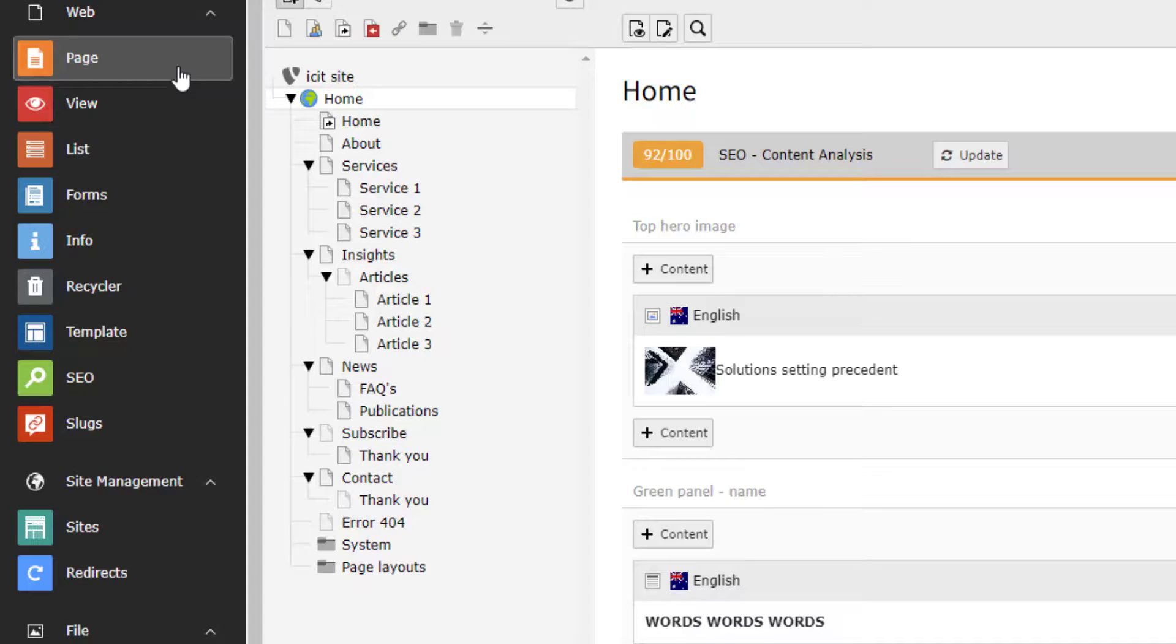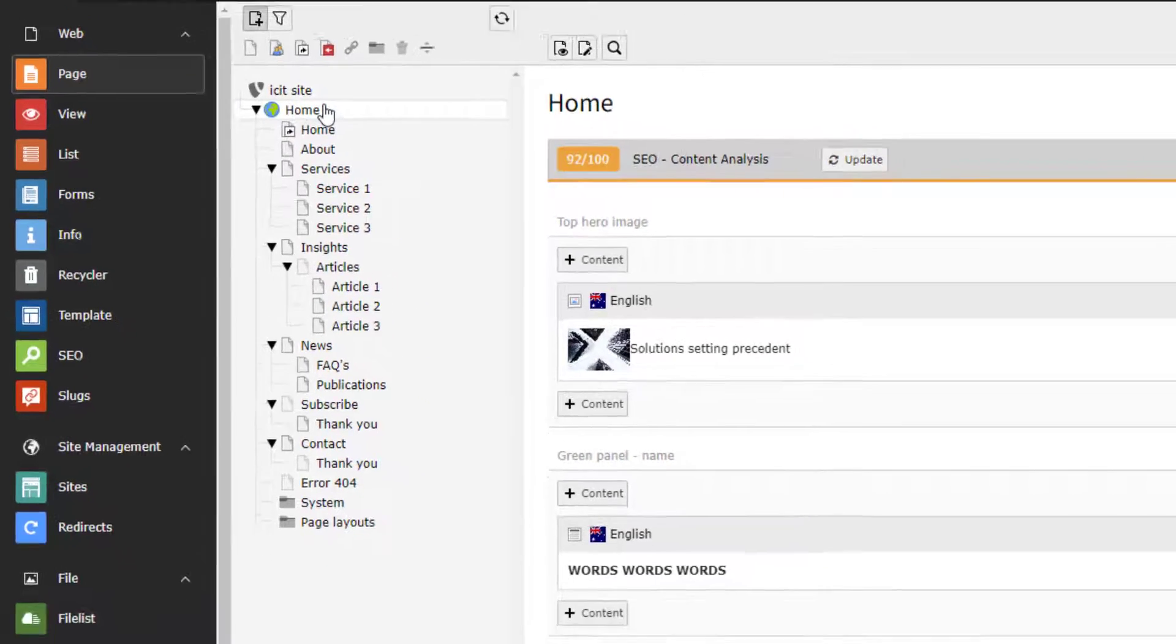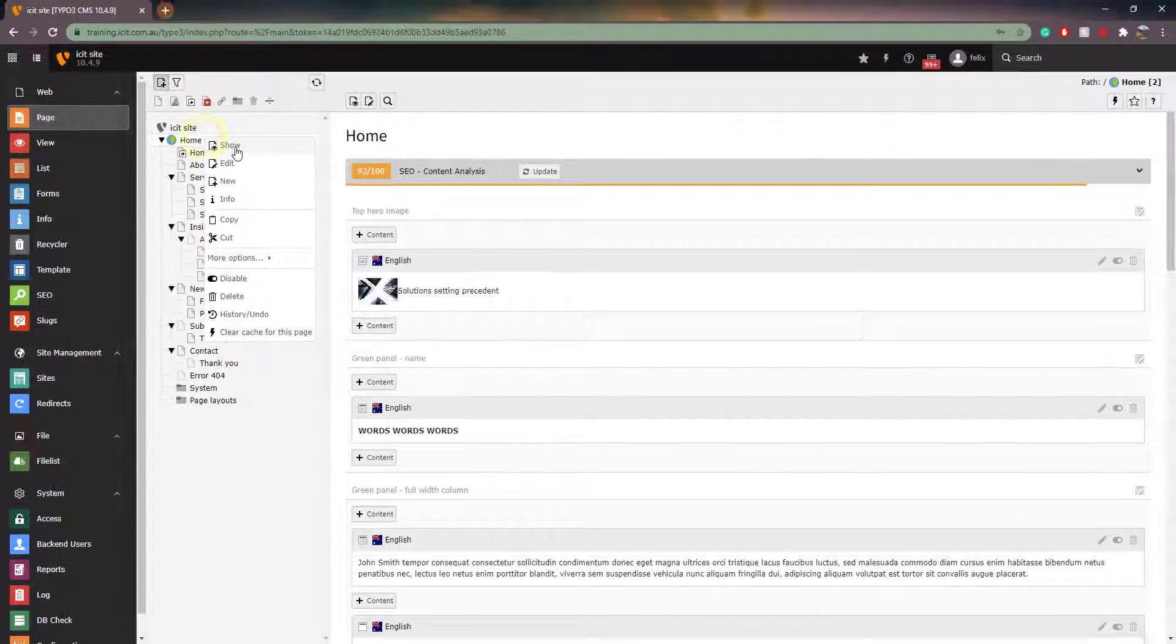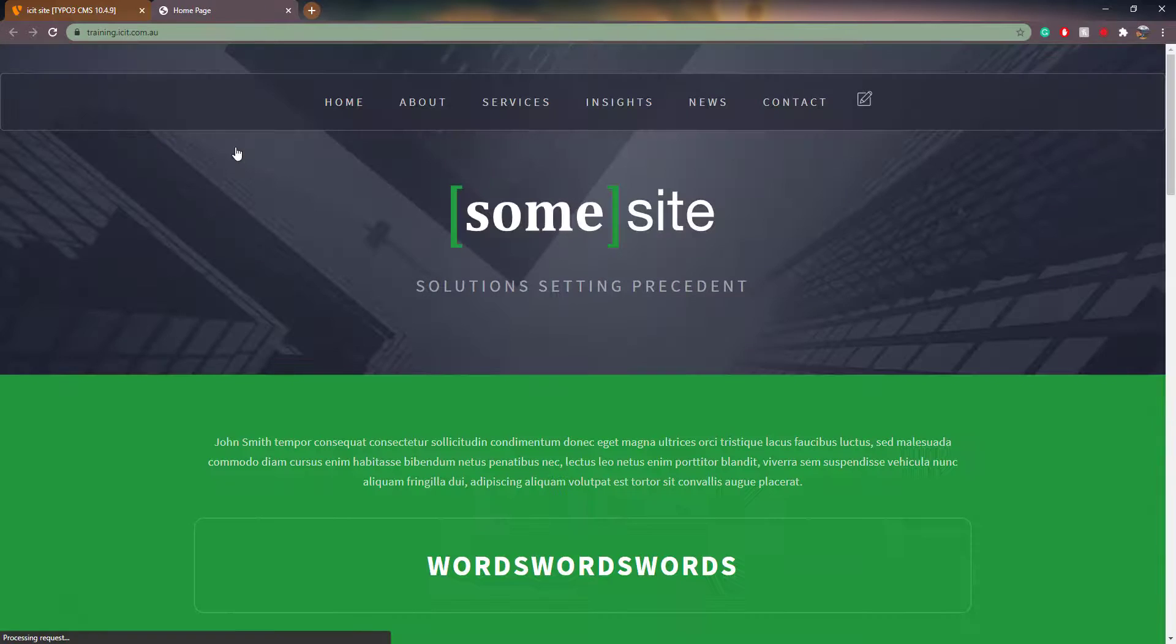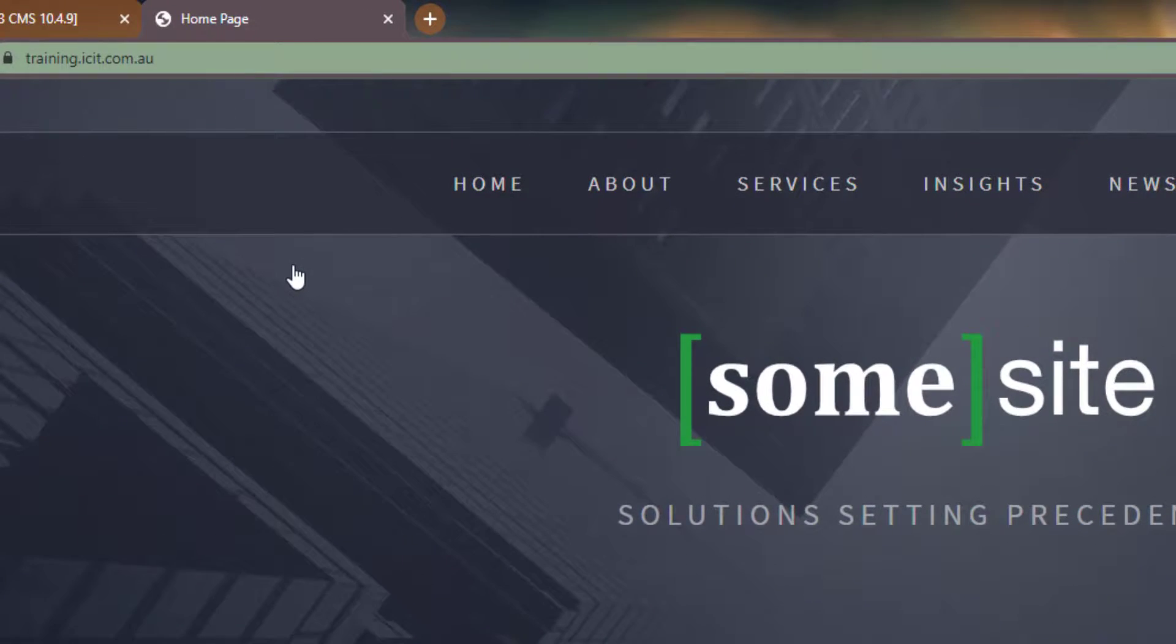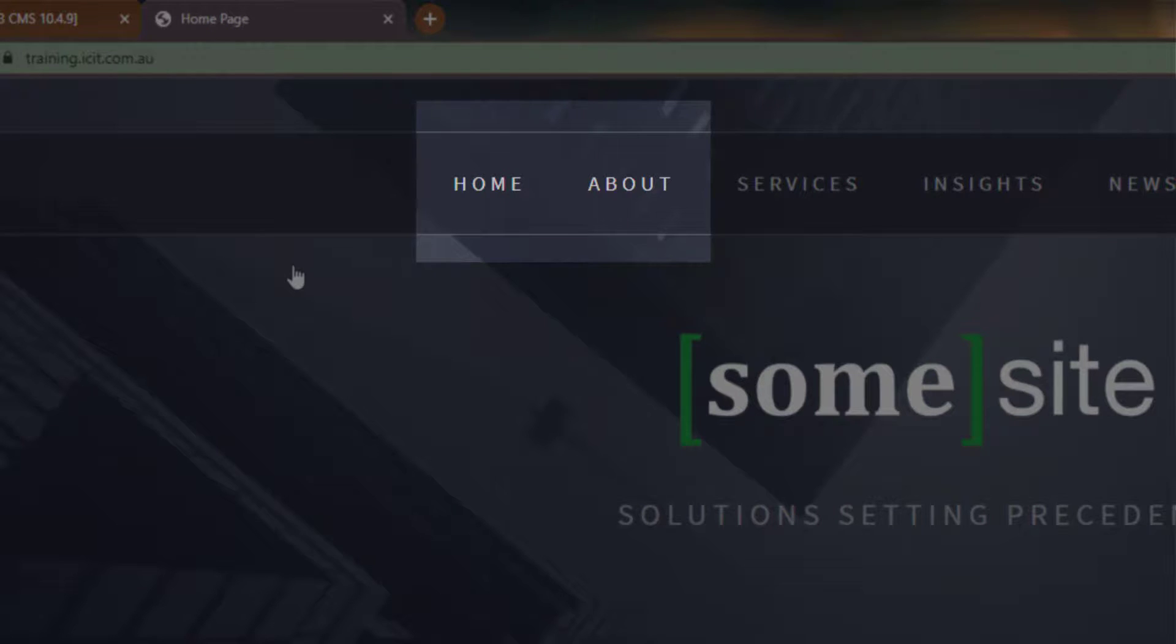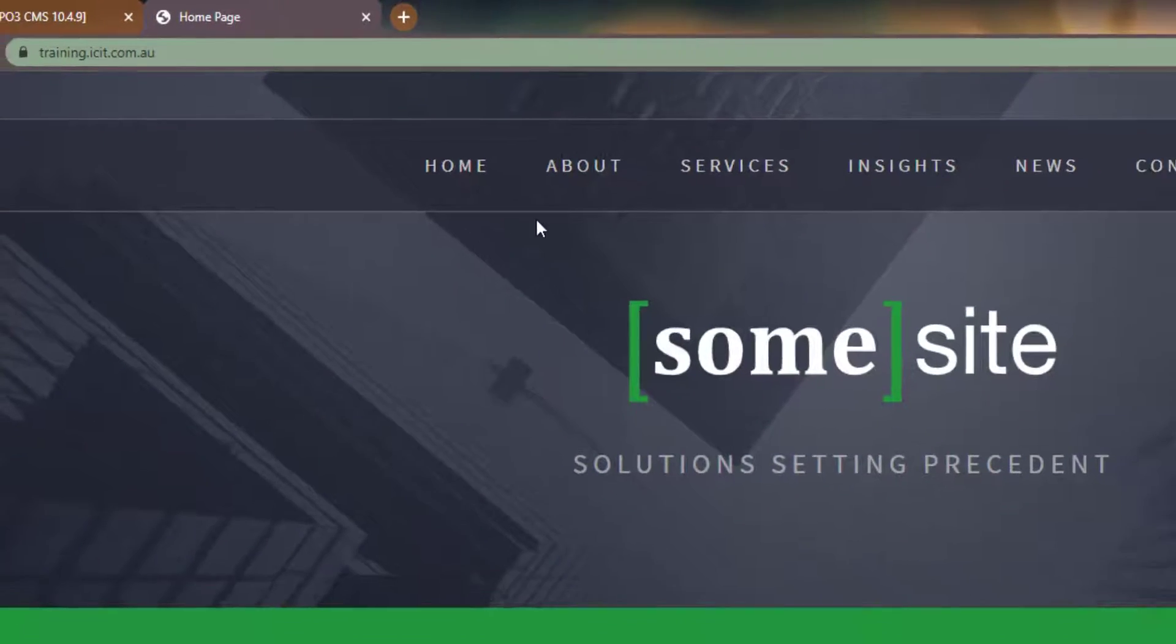Using the page tree, we are able to name menu points that are visible on the front end. Now, take note of the pages home and about. When we go to the front end, we can see that each of these pages appears as a menu point that users can click on and be taken to the relevant pages.